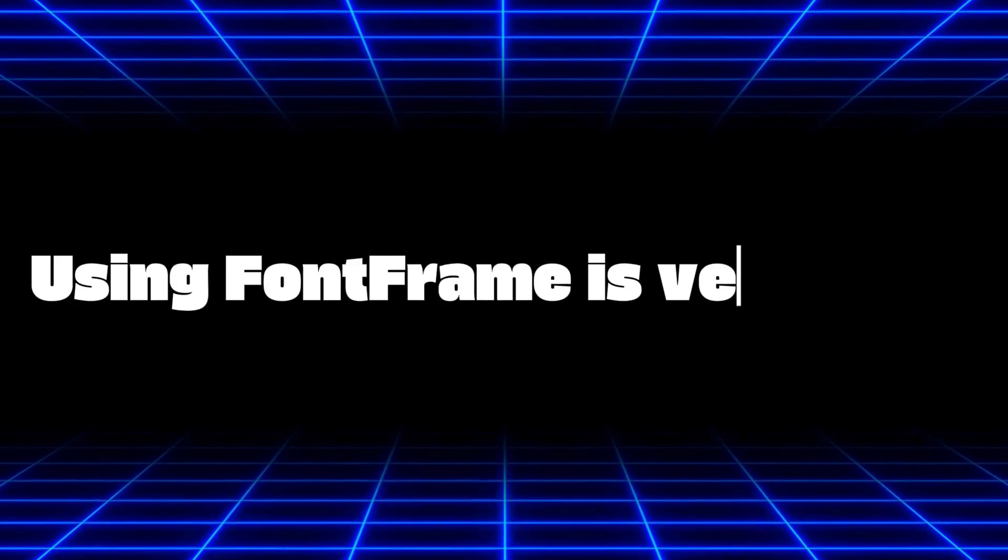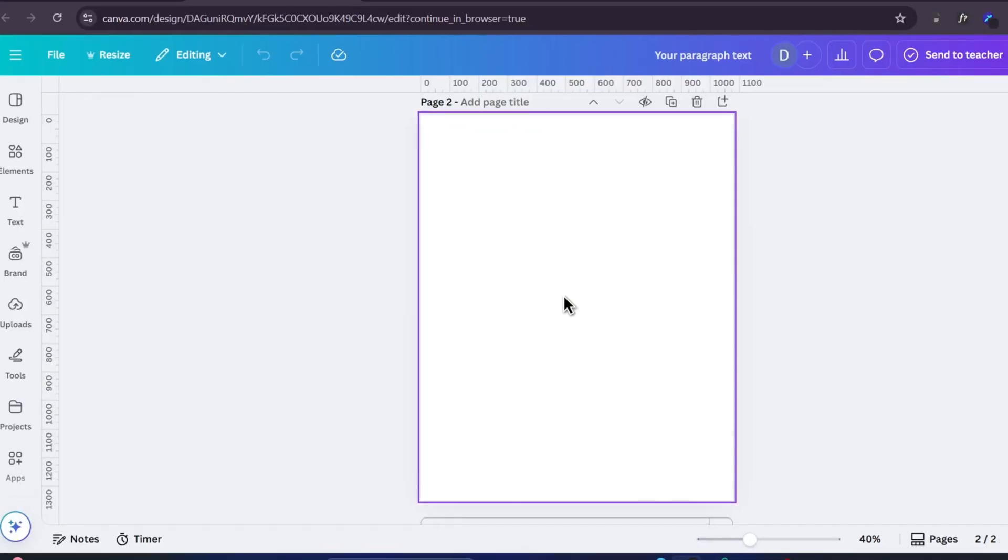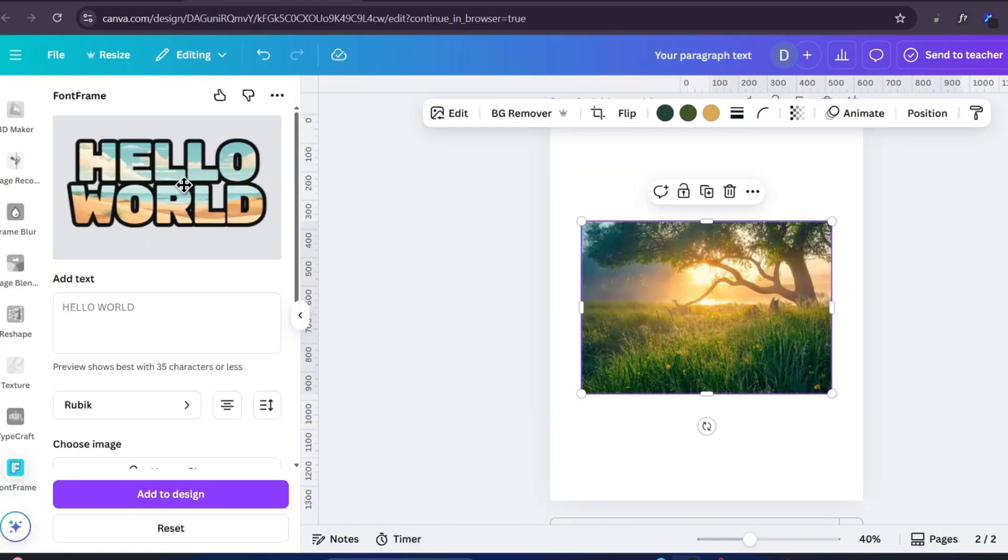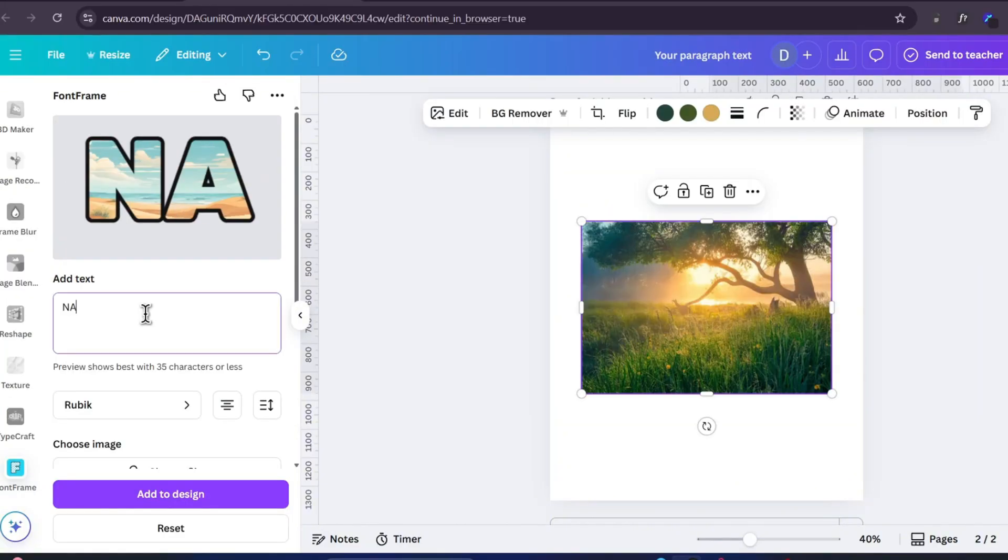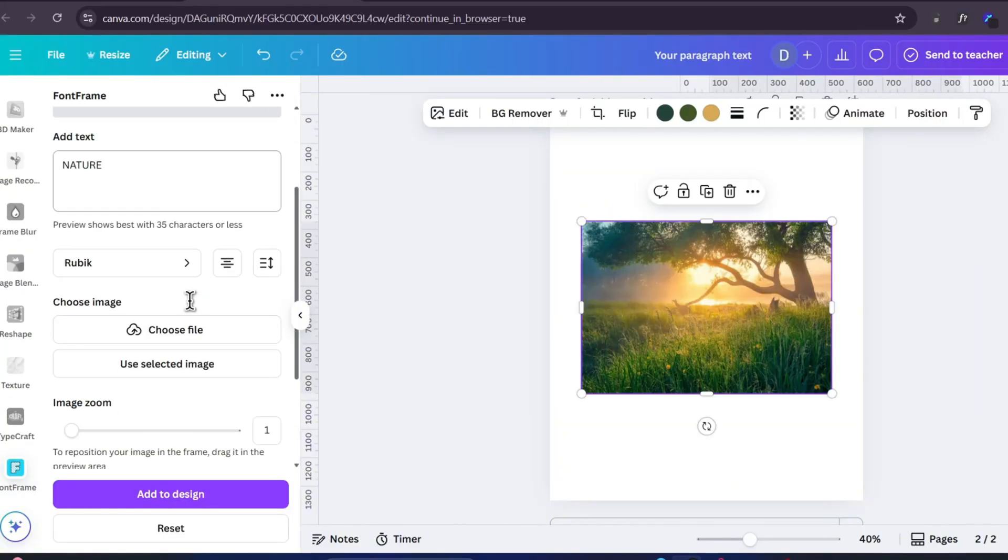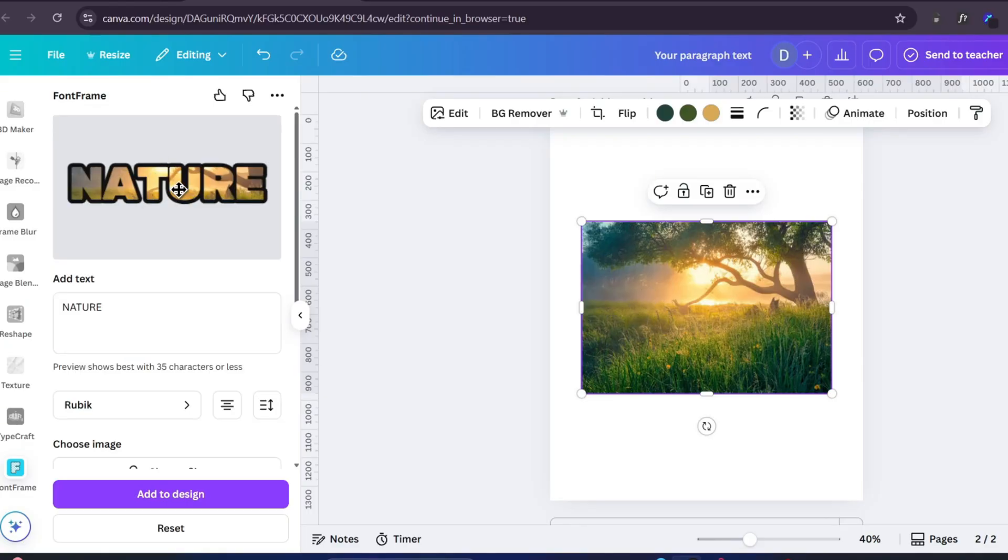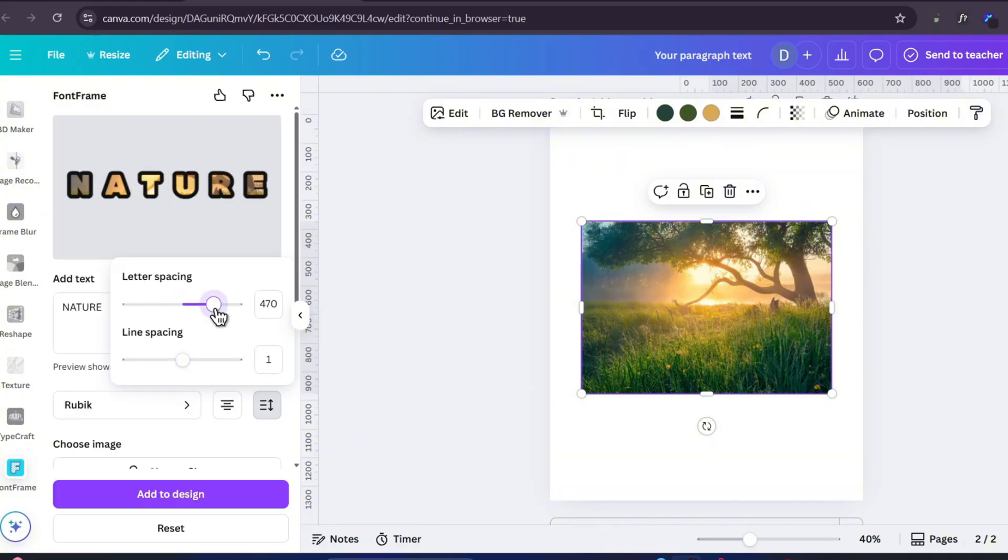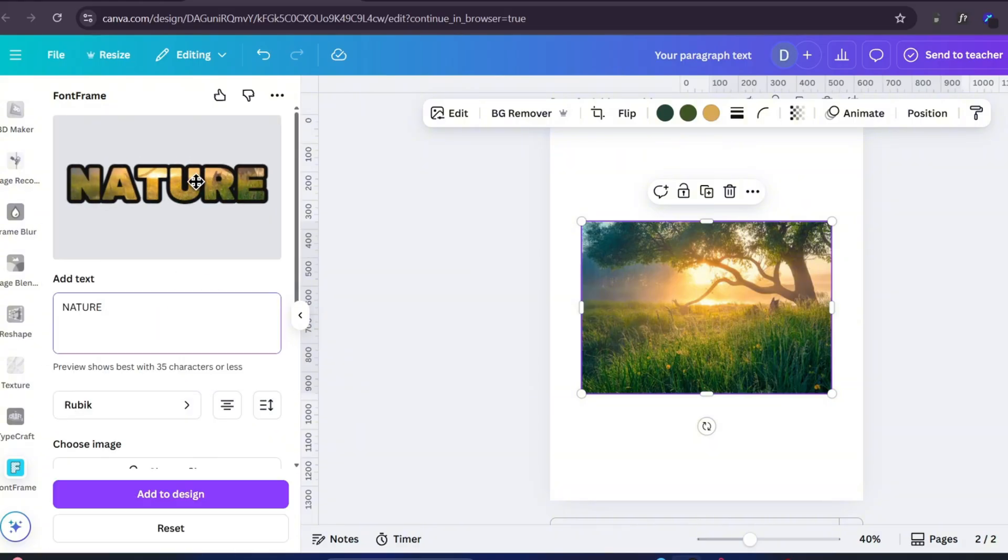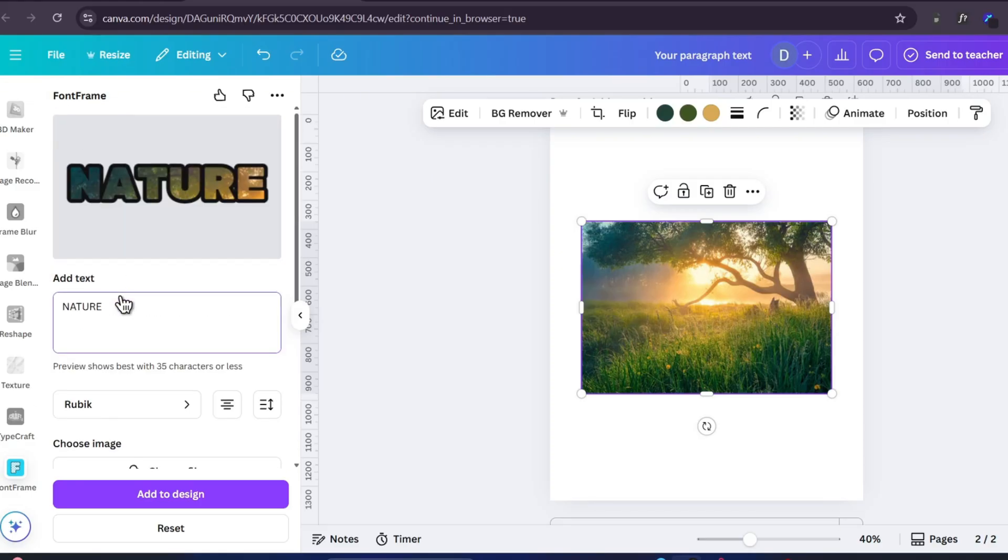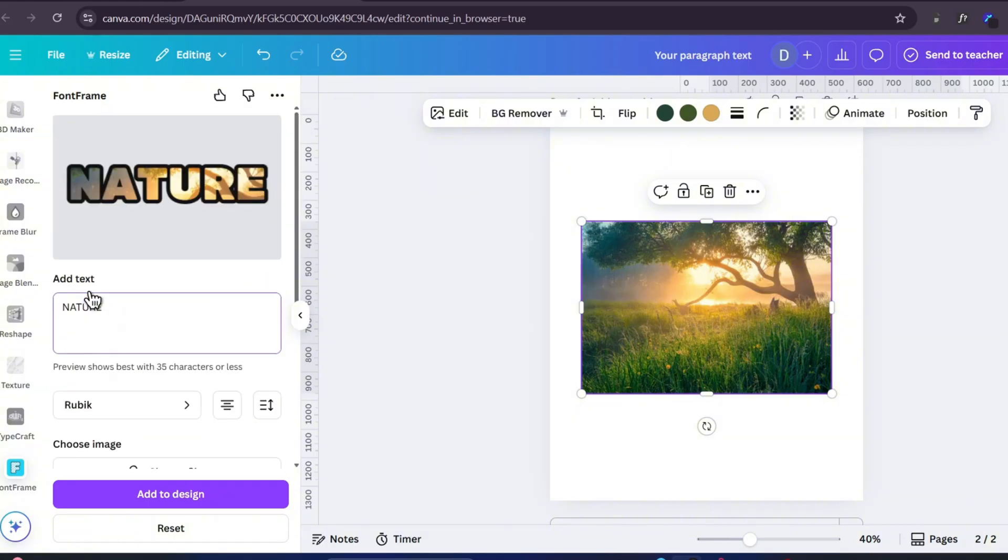Using Font Frame is very easy. First, open your design in Canva, go to the app section and search for Font Frame. Choose a text style you like, type your word or sentence, then pick any photo from Canva's library or upload your own photo. The picture will appear inside the letters. You can also change the font style, the size of the letters and the position of the photo. If you want, you can make the photo bigger or smaller or move it around until it looks perfect inside the text.